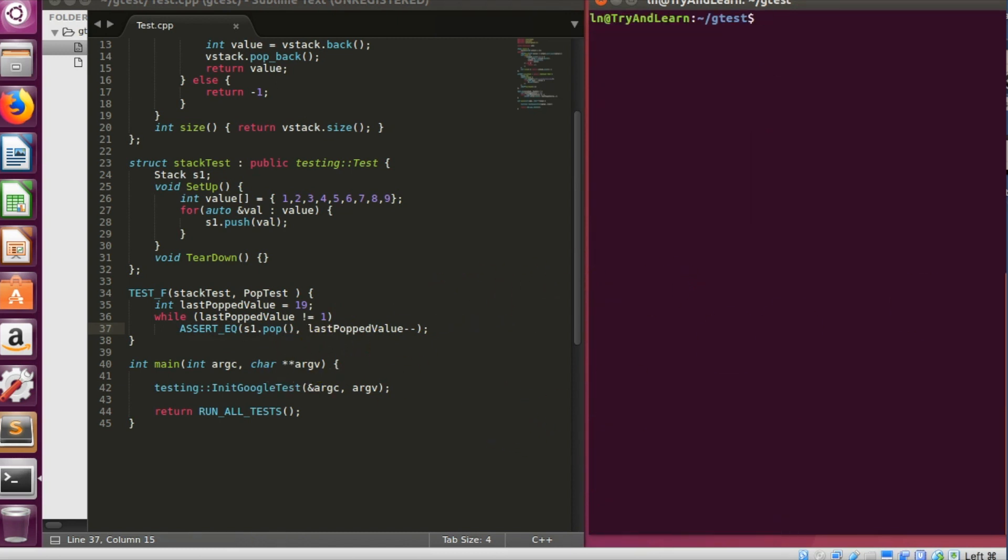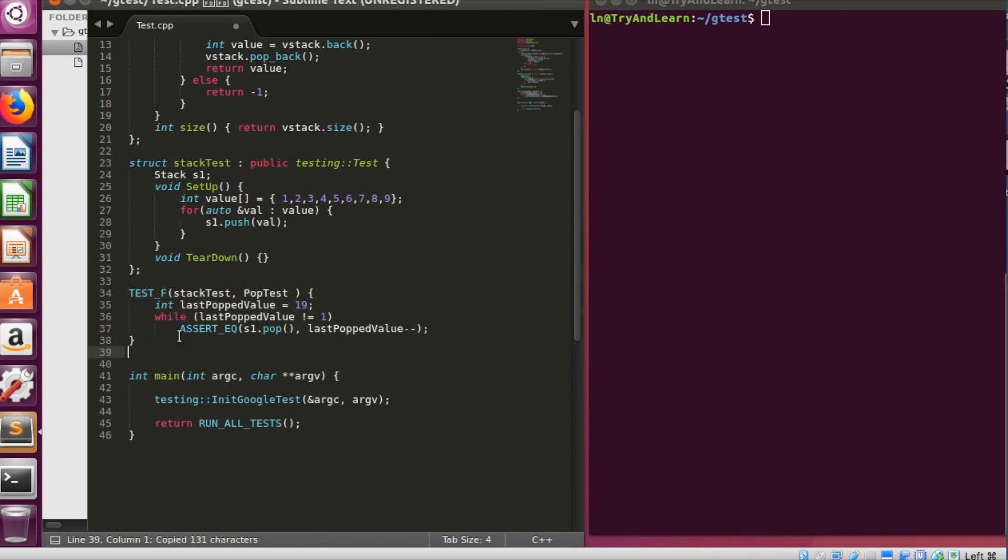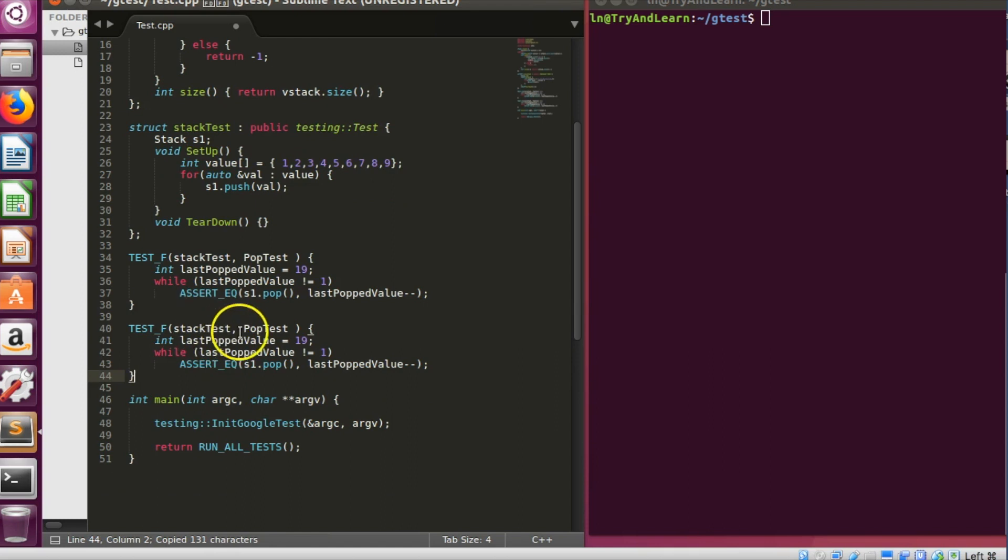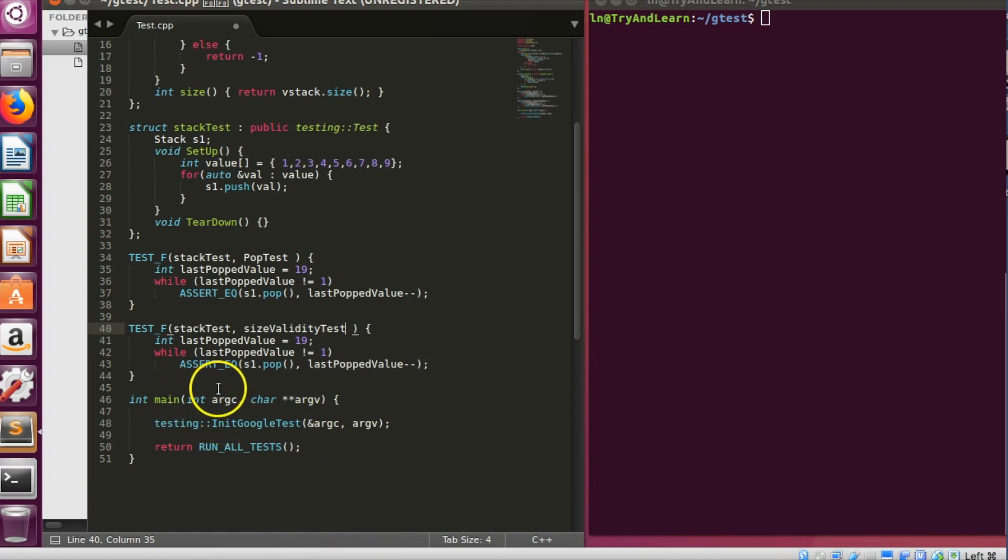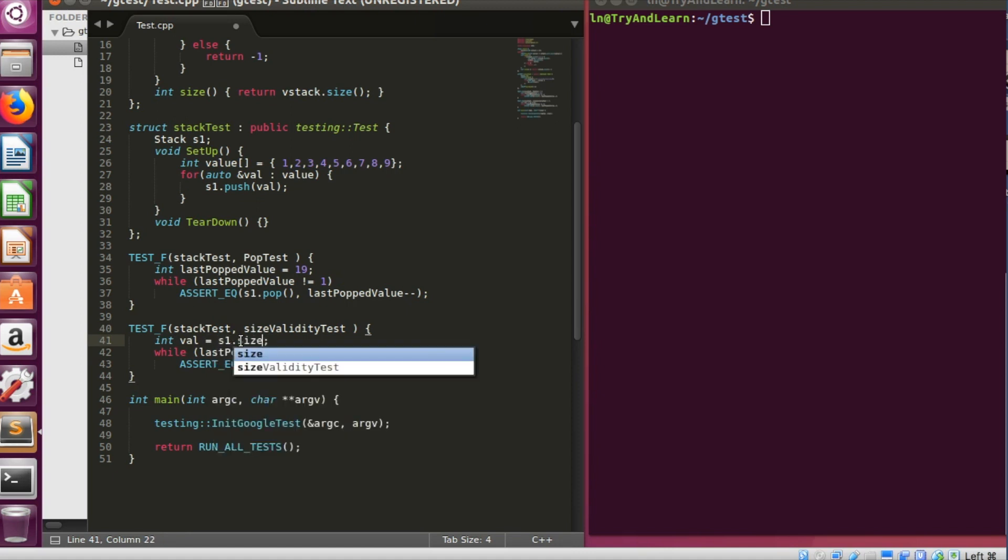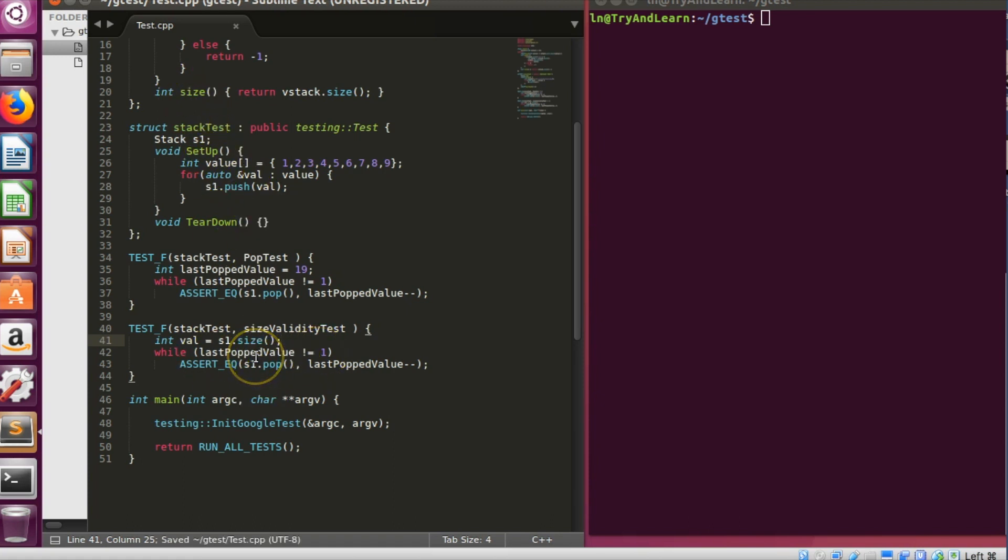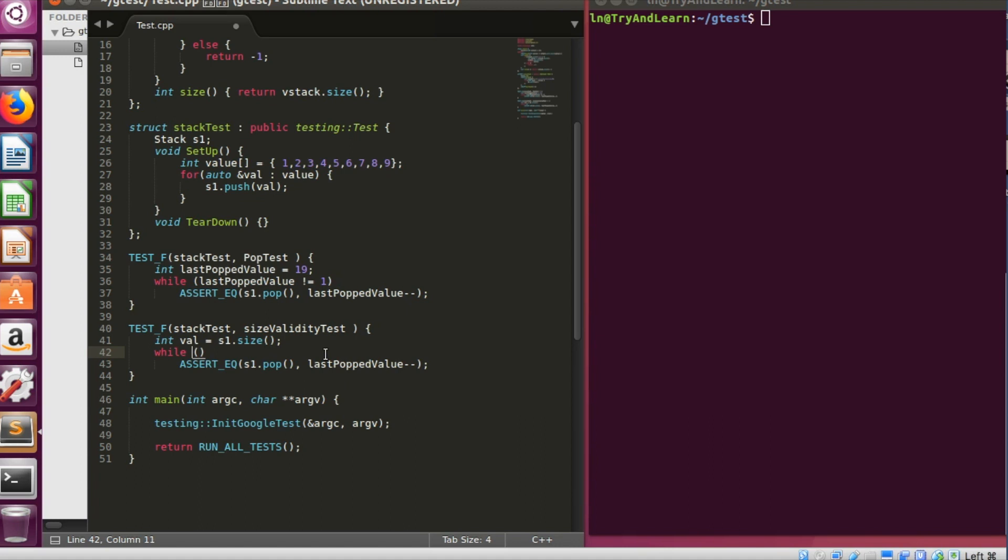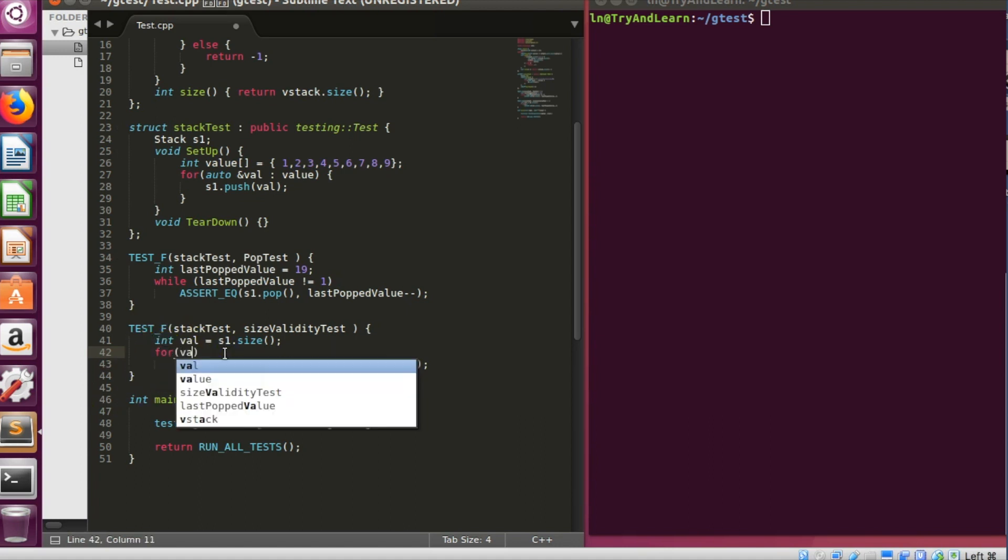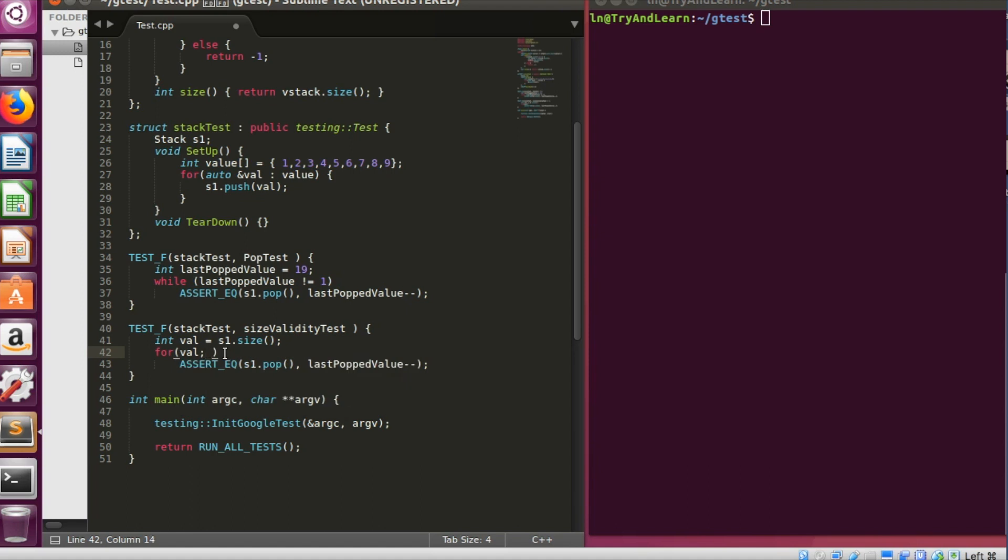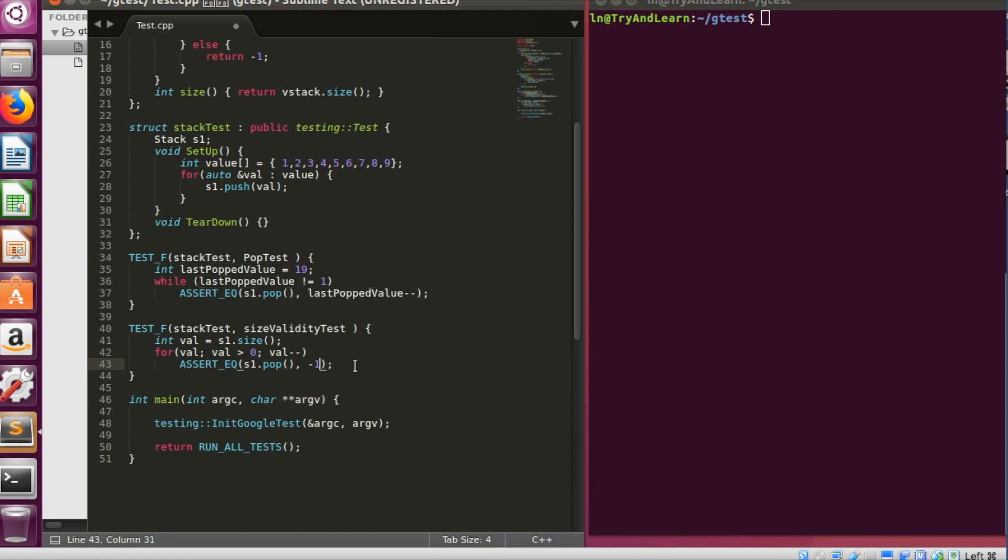So now we have a pop test, let me write another test. This test will be, let's say, size validity test. So we'll have to check for the size, that every time we pop the things size remains same. So the act will be val is equal to s1 dot size. Or I can use this size function. And we should use something like a for loop over here. We'll say for the value, whatever it is, value is greater than zero, and value minus minus. So here the popped item should not be minus one at any point of time.